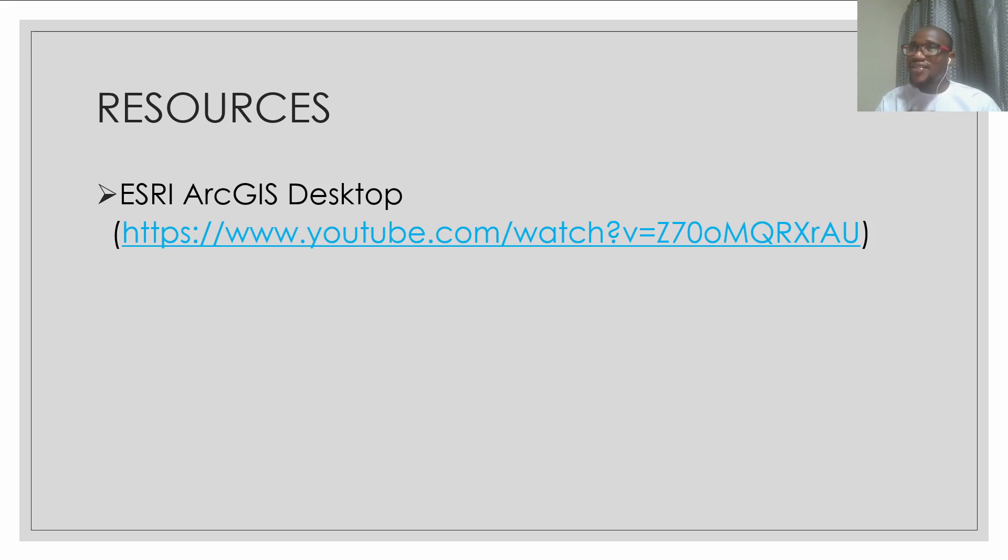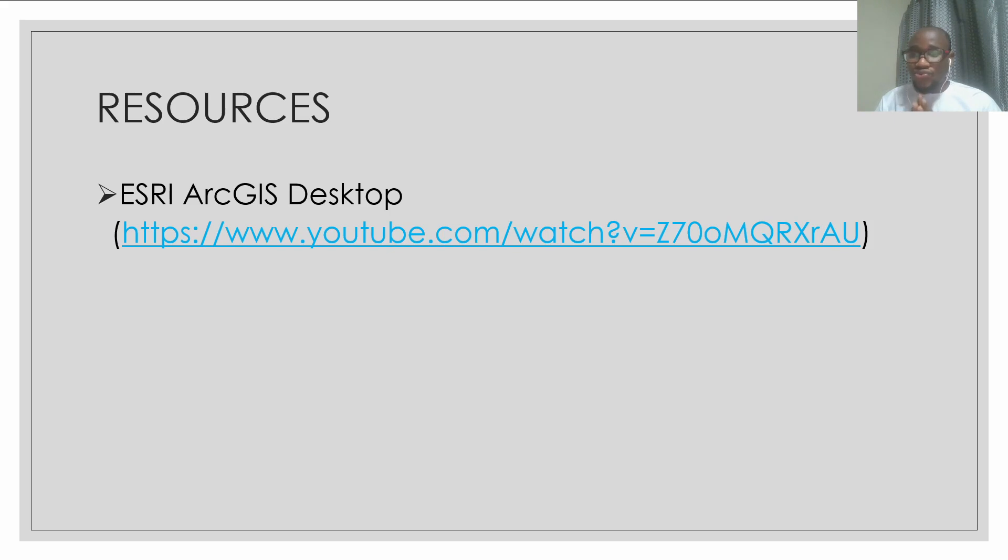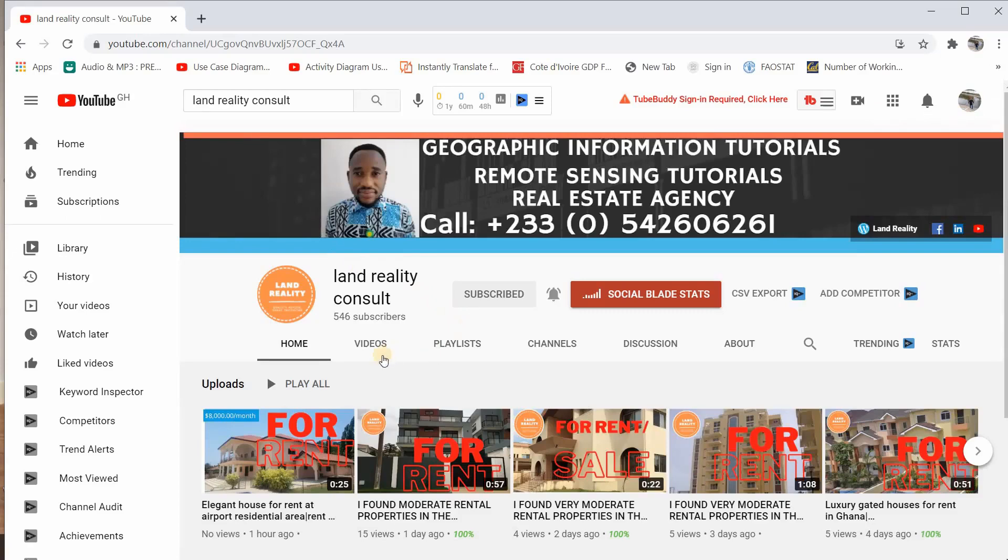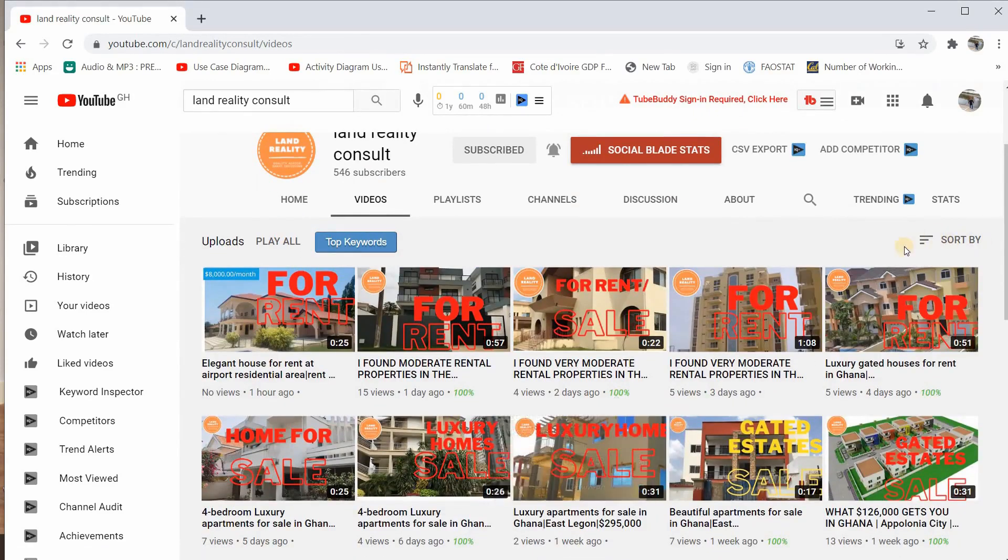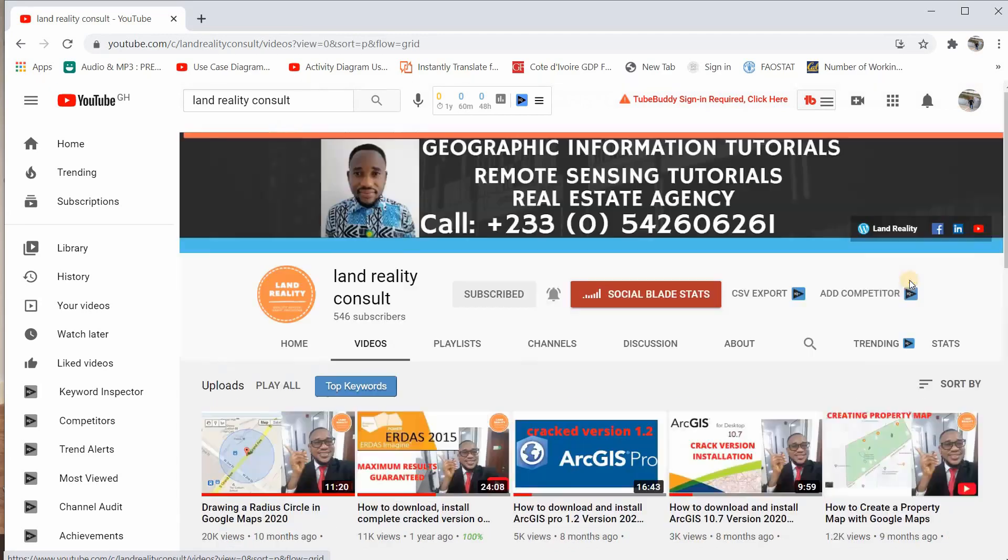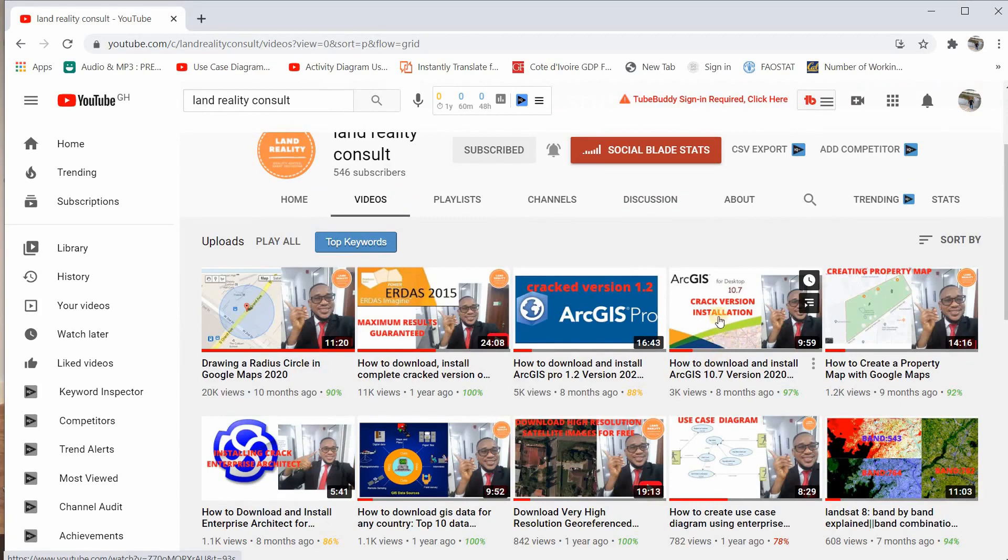You can get as high as $5,000, so it is really expensive. But there are mostly cracked versions that are available on YouTube that you can go and download and install. And if you want one, you can go to my YouTube channel, Land Reality Consult. When you go to the homepage, click on videos and sort by popular so that you can see a step-by-step process guide concerning how to install ArcGIS Desktop.